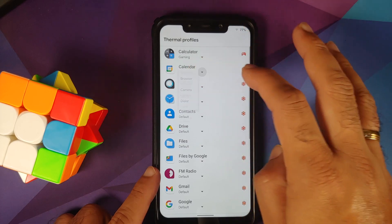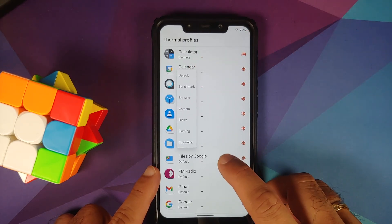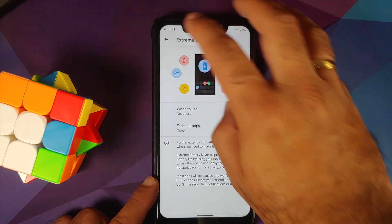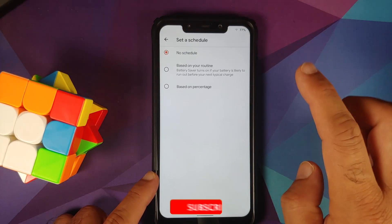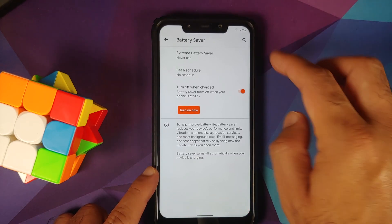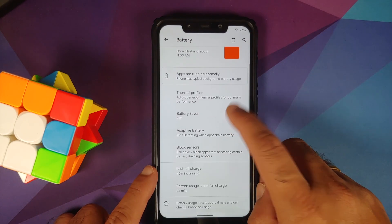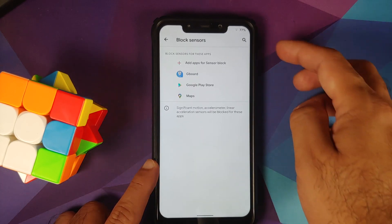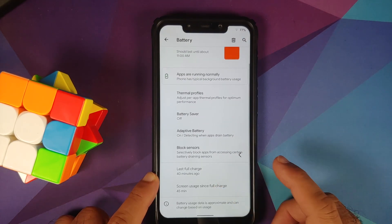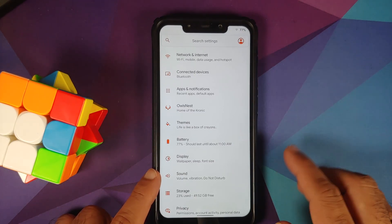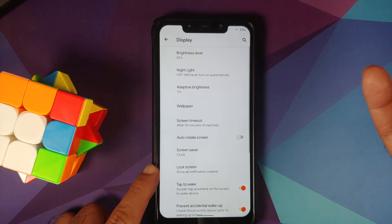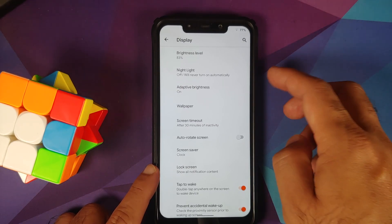Next up, in Battery settings, you have thermal profiles: default, benchmark, browser, camera, dialer, gaming, and streaming. Battery saver is present along with extreme battery saver. You can set a schedule for battery saver based on your routine or percentage, and toggle to turn off battery saver when charged at 90%. Adaptive battery and the option to block sensors for specific apps are also present, along with stats like last full charge and screen usage. I haven't noticed any excessive battery drain in my limited usage.